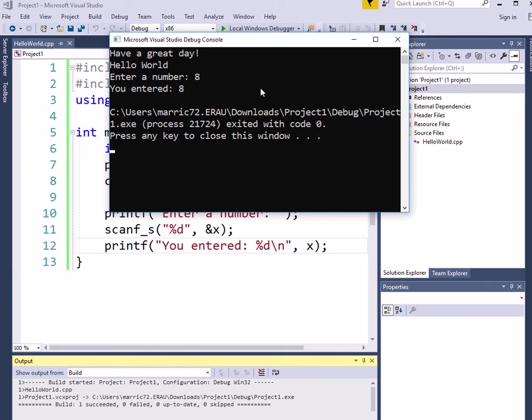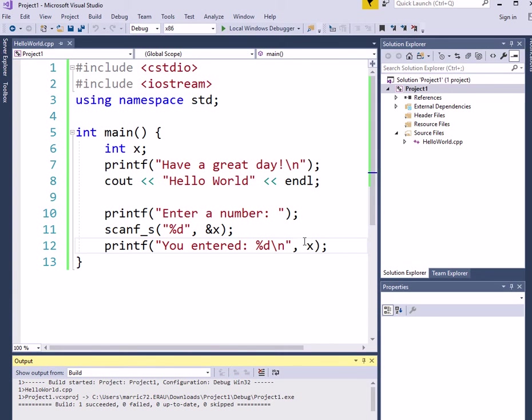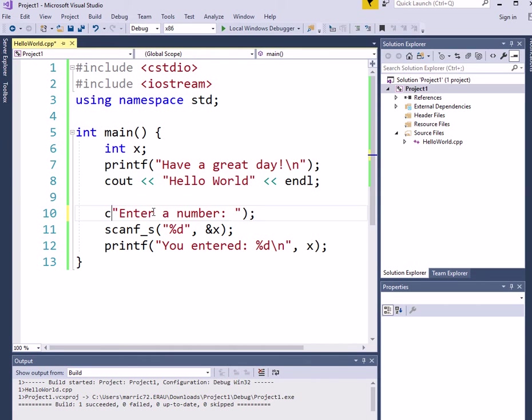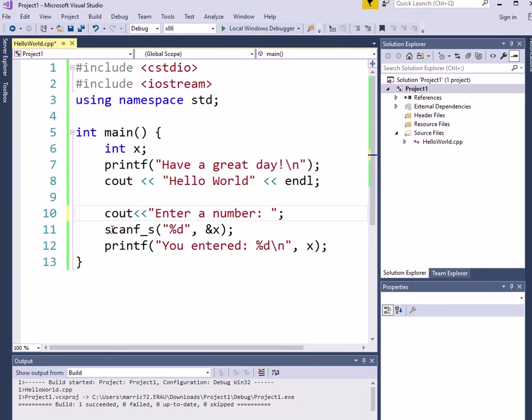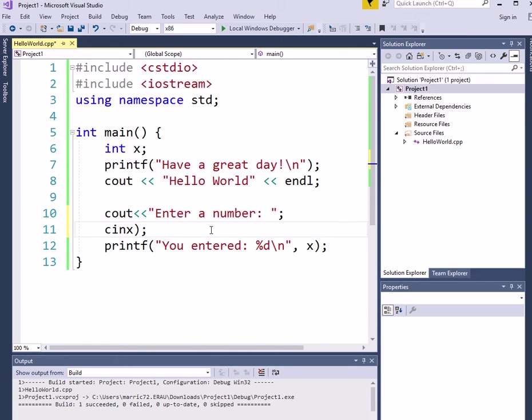So the C++ way of doing this would be, instead of printf, we already talked about how you would change that to cout. And then here, I don't need an endl if I want it to stay on the same line.